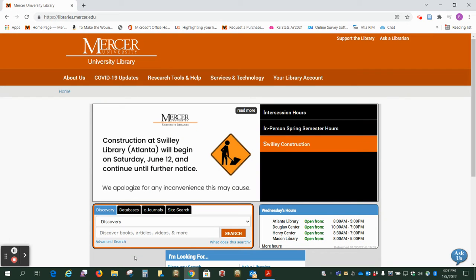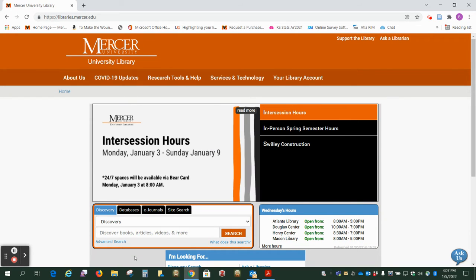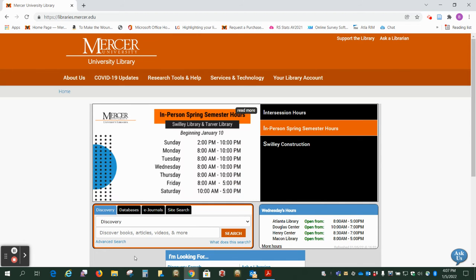Hi, this is Beth Perry at the Swilly Library. Today I want to show you how to download a chapter from an ebook.